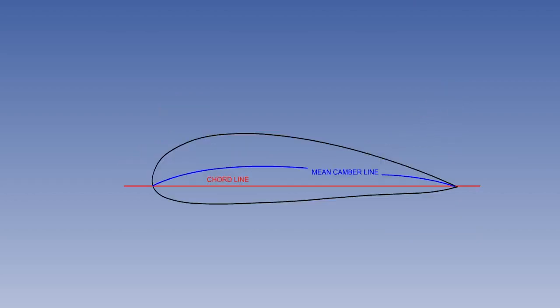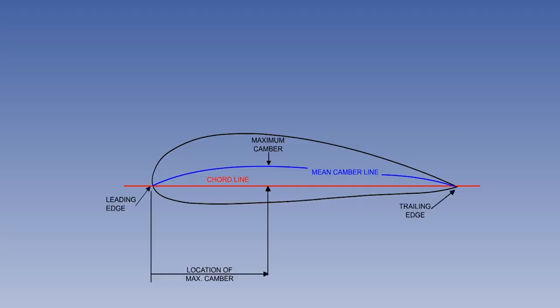The mean camber line, also known as the mean line, or camber line, is a line joining the leading and trailing edges equidistant from the upper and lower surfaces. Maximum camber is the greatest distance of the mean camber line from the cord line, and is expressed as a percentage of the cord, and its location along the cord line as a percentage of the cord measured from the leading edge.